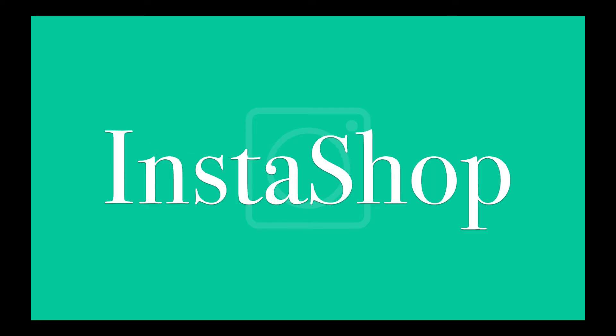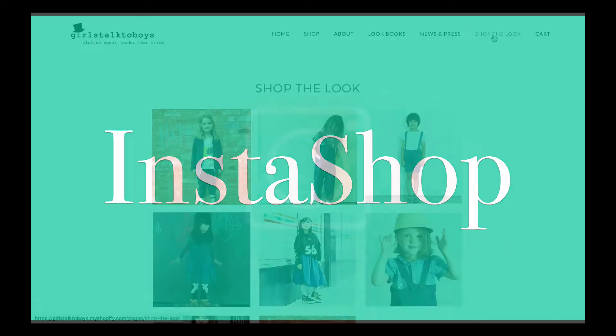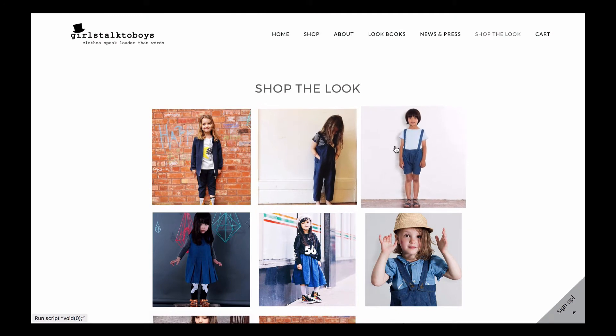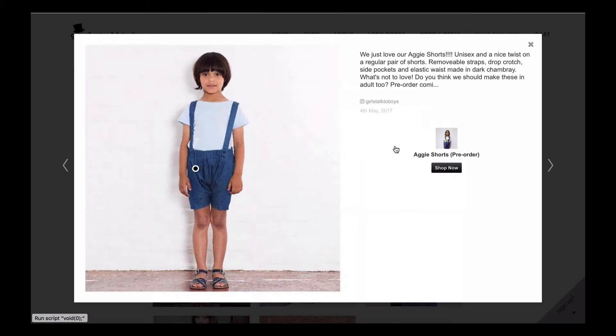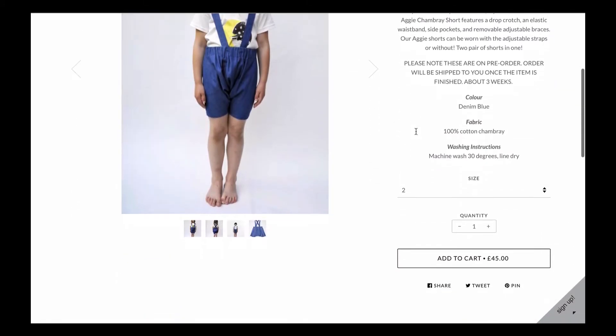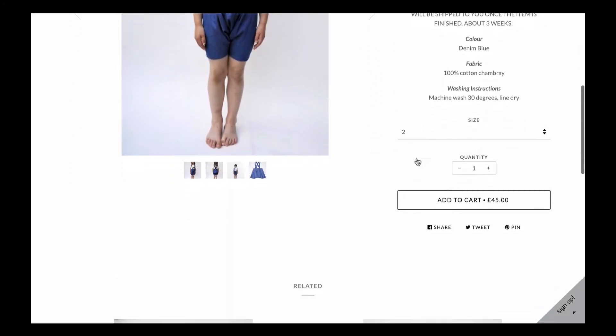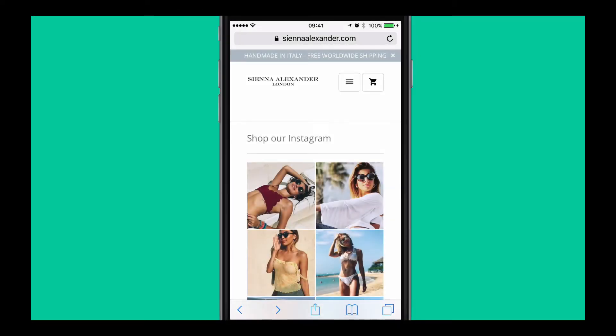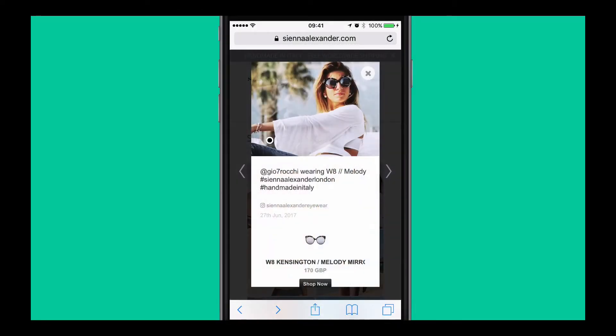Instashop does all this and more. Instashop offers a new way to shop products for all your customers. Instashop allows you to create a shoppable gallery of Instagram pictures that keeps customers on your shop.